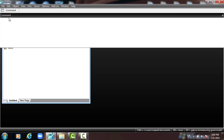Let me just write it here before we start. To measure a good regression model: R-square must be high, and the F-statistic must be significant.